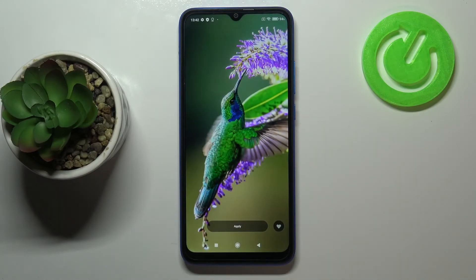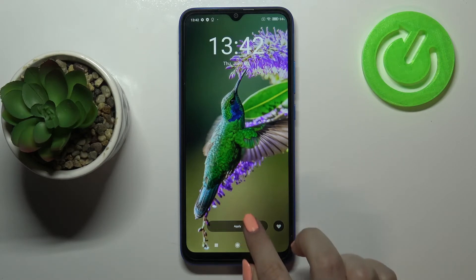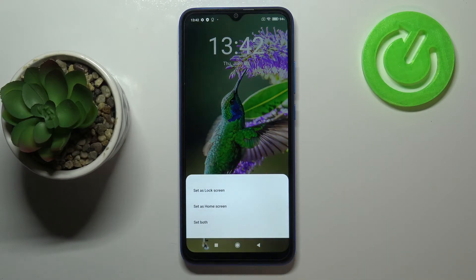Let me pick one — for example this one. After tapping on it, it will be expanded to the full screen so you can check the preview. If you are happy with your choice, just tap on Apply right here.